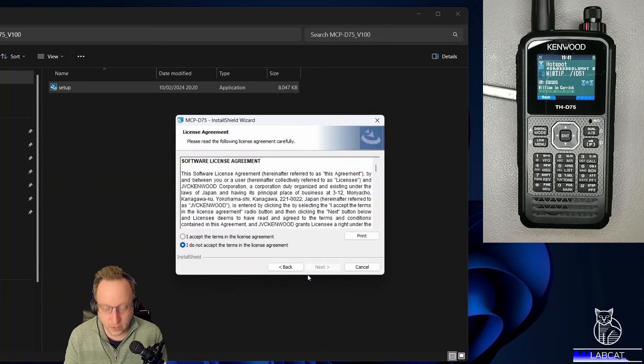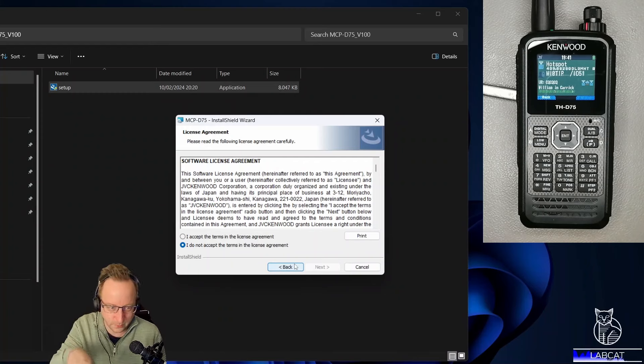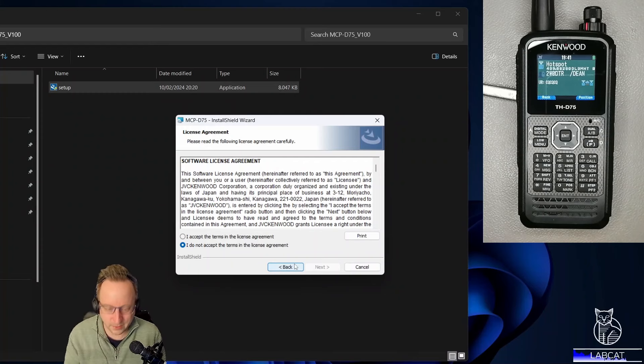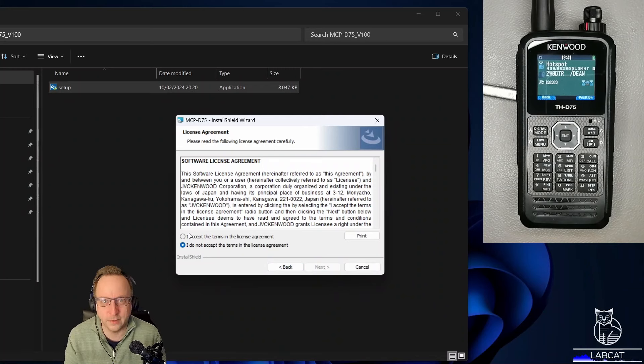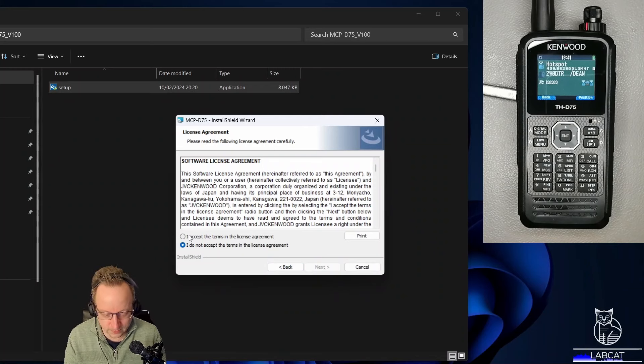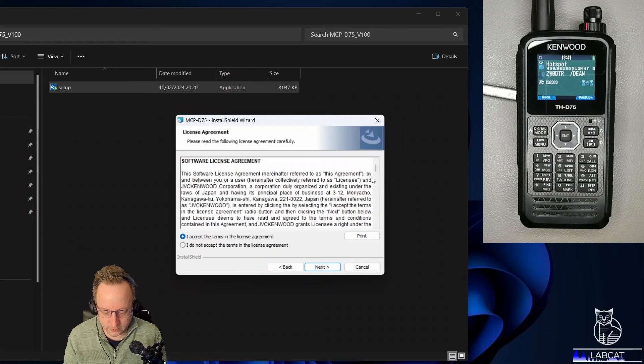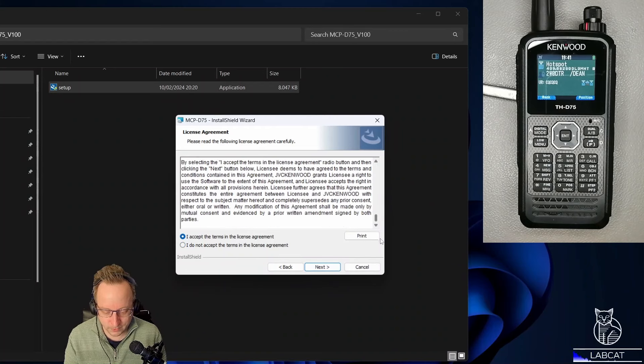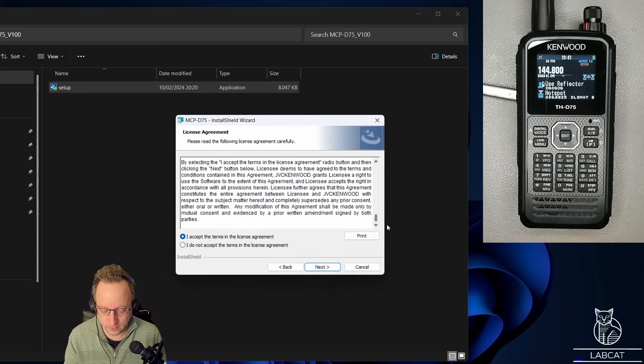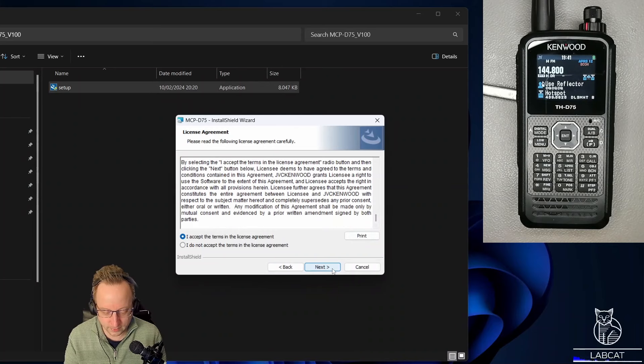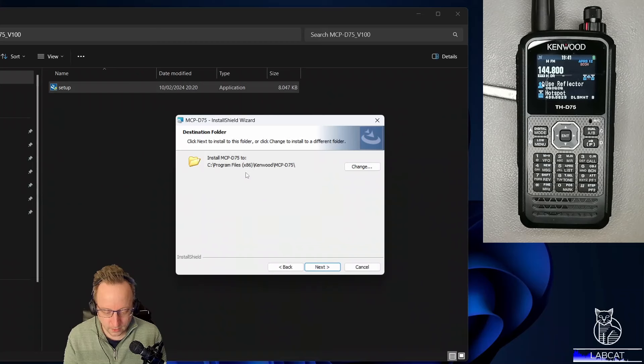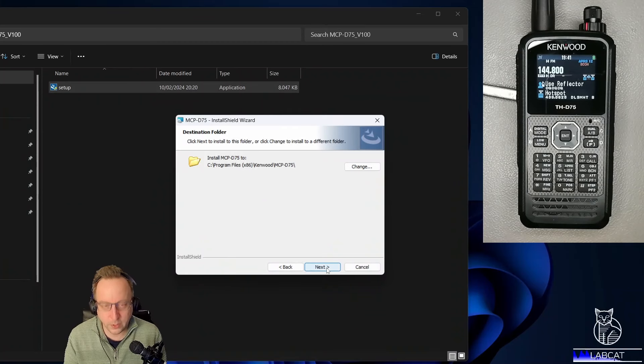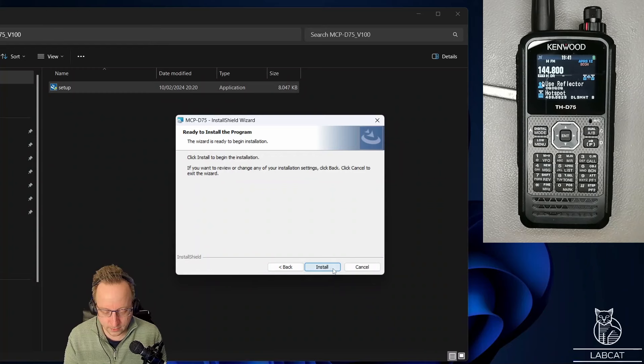If I'm looking down here, that's because my monitor is not in my line of sight, so it's not that I want to be impolite. Accept the license agreement. You can also read it if you want. We all read license agreements. I will install in the default directory. Next, install.